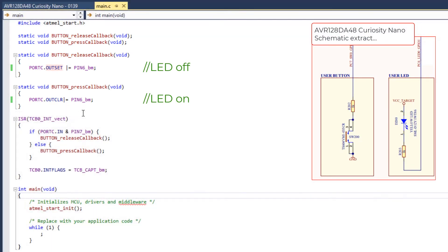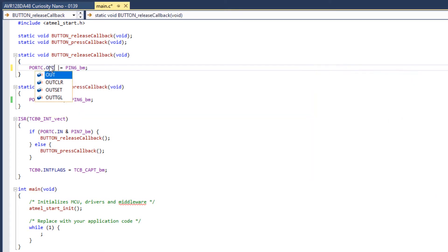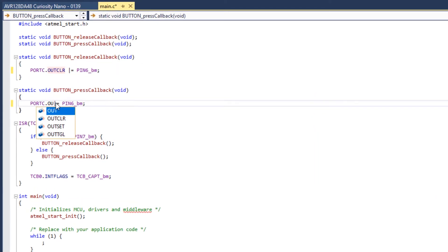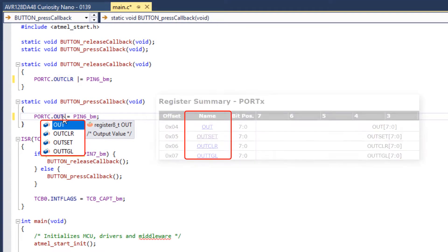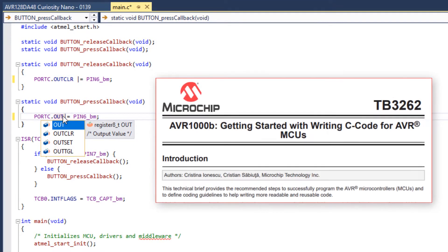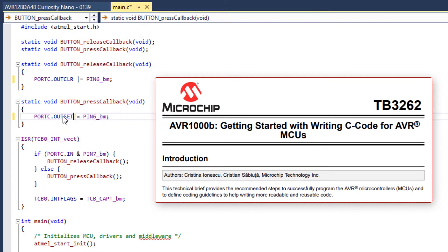The simplest modification would be to reverse the polarity of how this works. Instead of Outset, we can say OutClear and vice versa. The options presented here are based on the registers and header files of the device datasheet. The reference to get you going at this level is AVR1000B, writing C code for AVR. This is linked below.